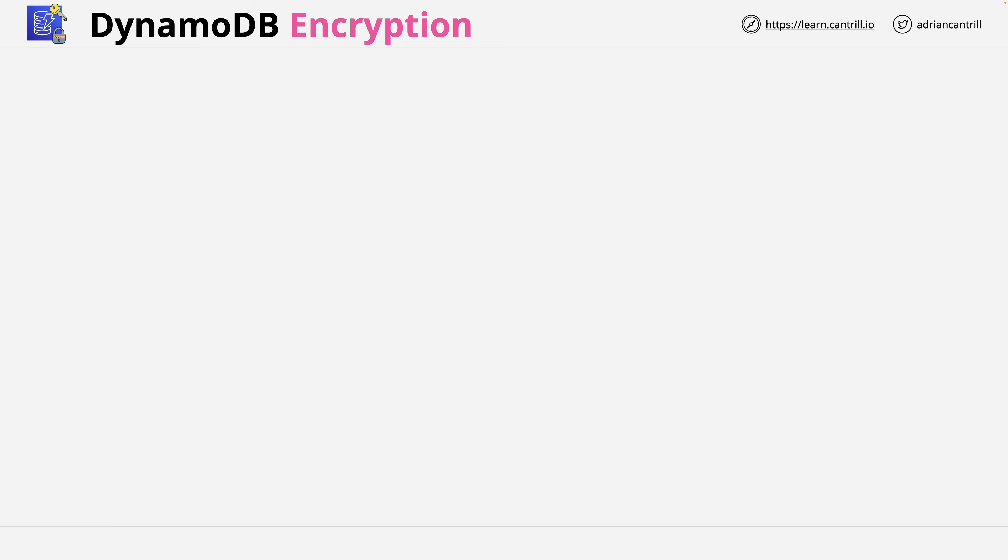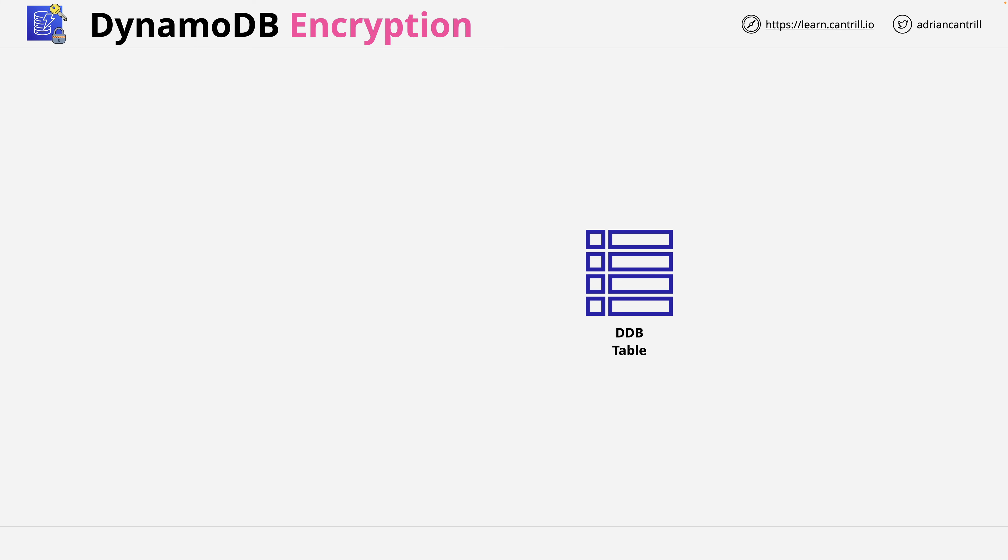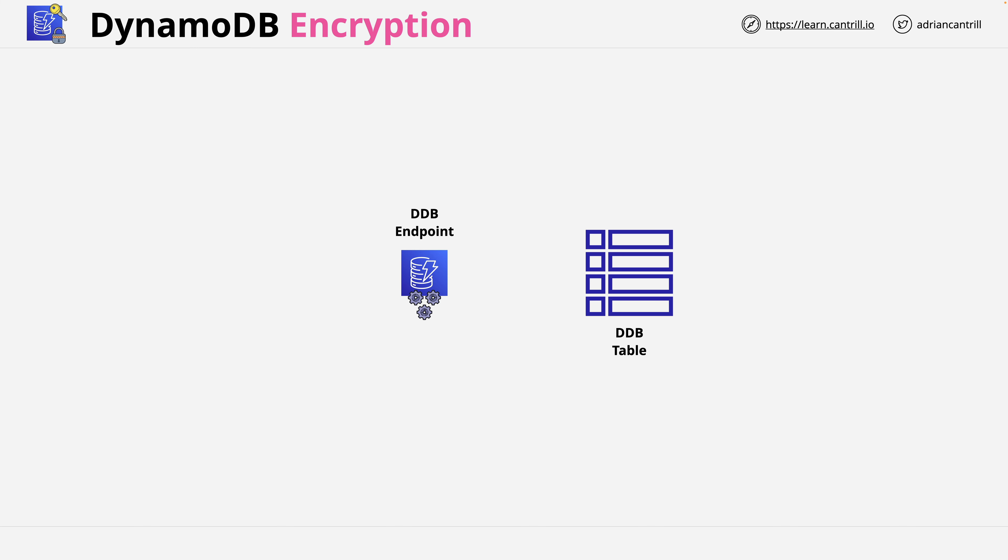To help you understand how DynamoDB protects your data, consider this architecture. We have a table here in the middle storing sensitive animal data for the Animals for Life organization. To the left we have the DynamoDB endpoint, the API endpoint where all accesses to this table move through. On the left at the top we have a DynamoDB user using either the CLI, the console UI, or the API.